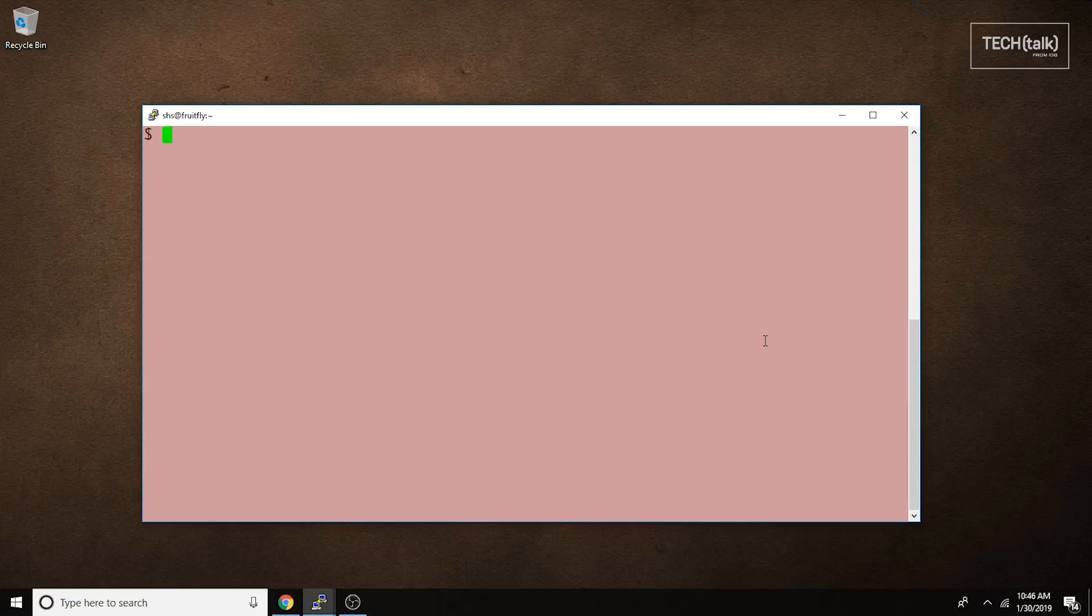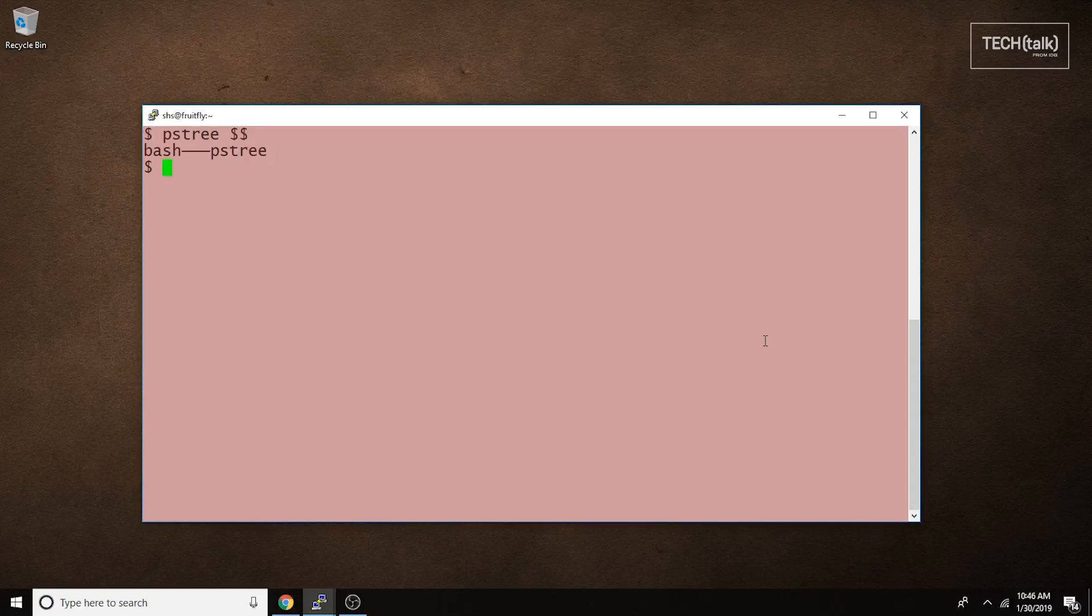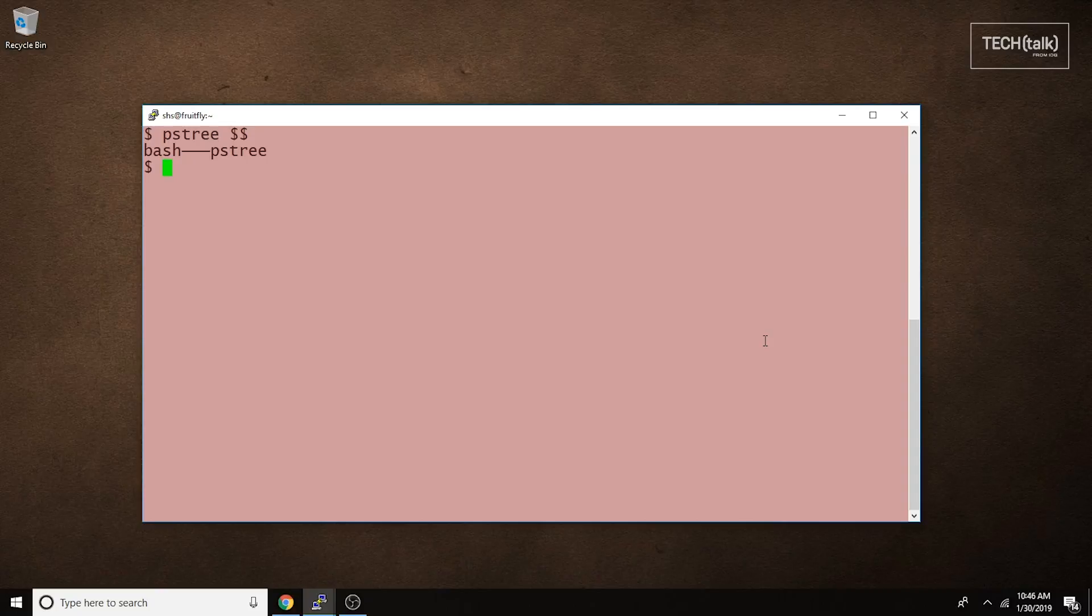Here's a very simple example. If we run the command PSTREE$$, we're going to see a very simple display. This output is showing us that our login shell, represented by $$, has spawned a single process, the PSTREE command.